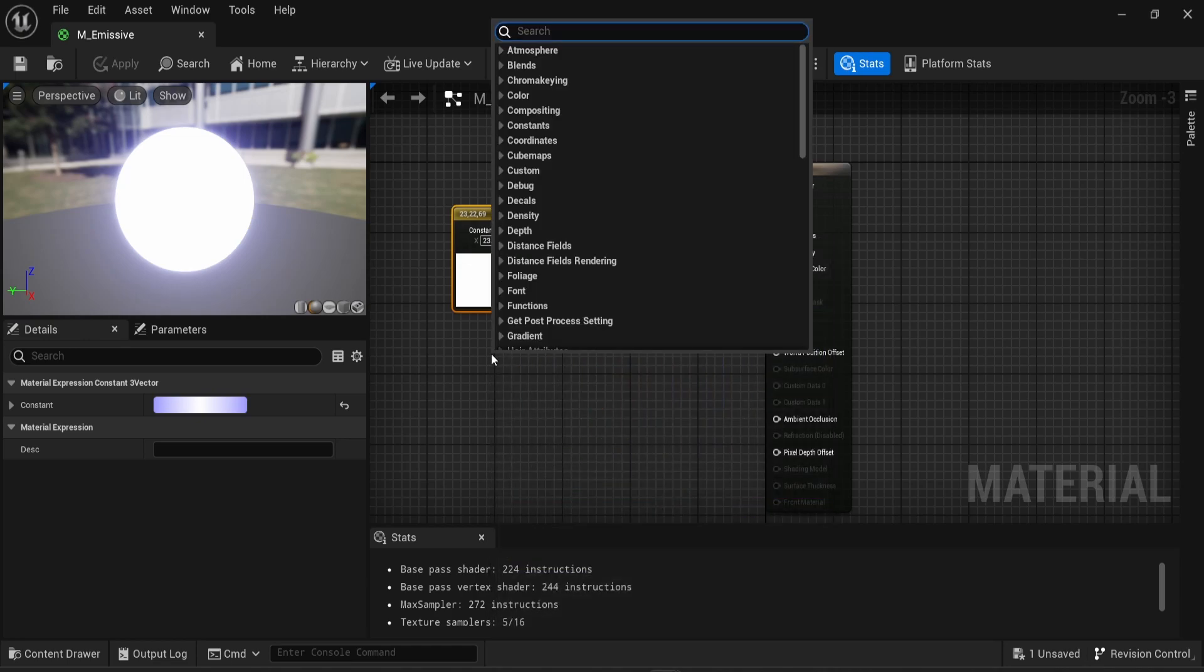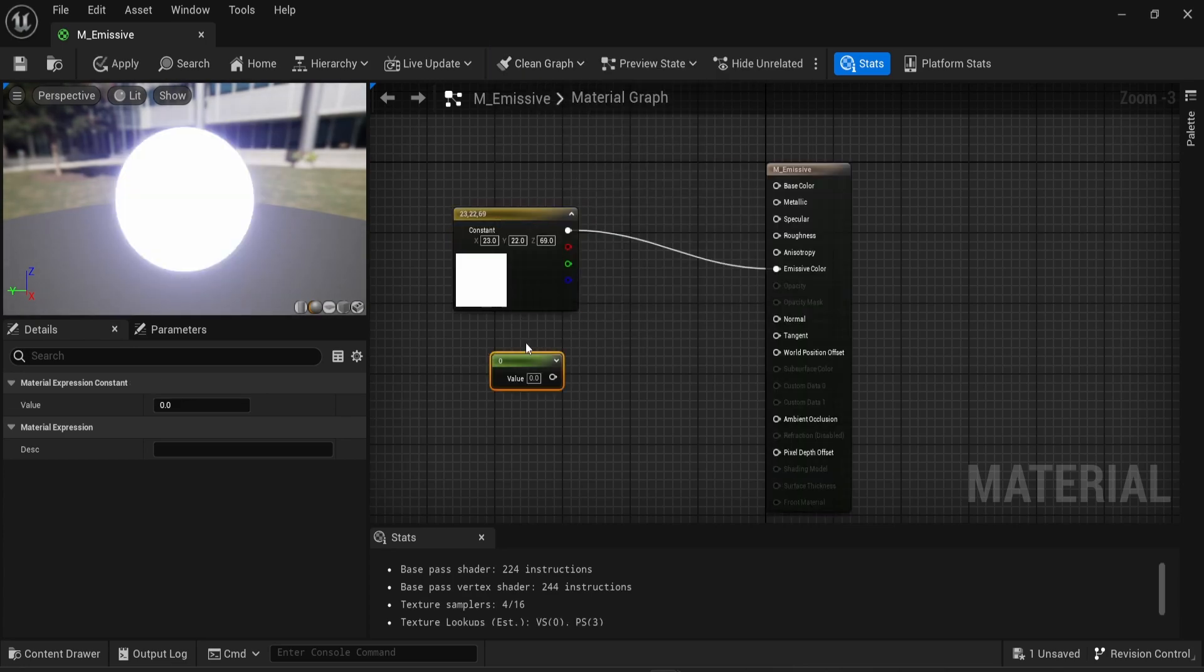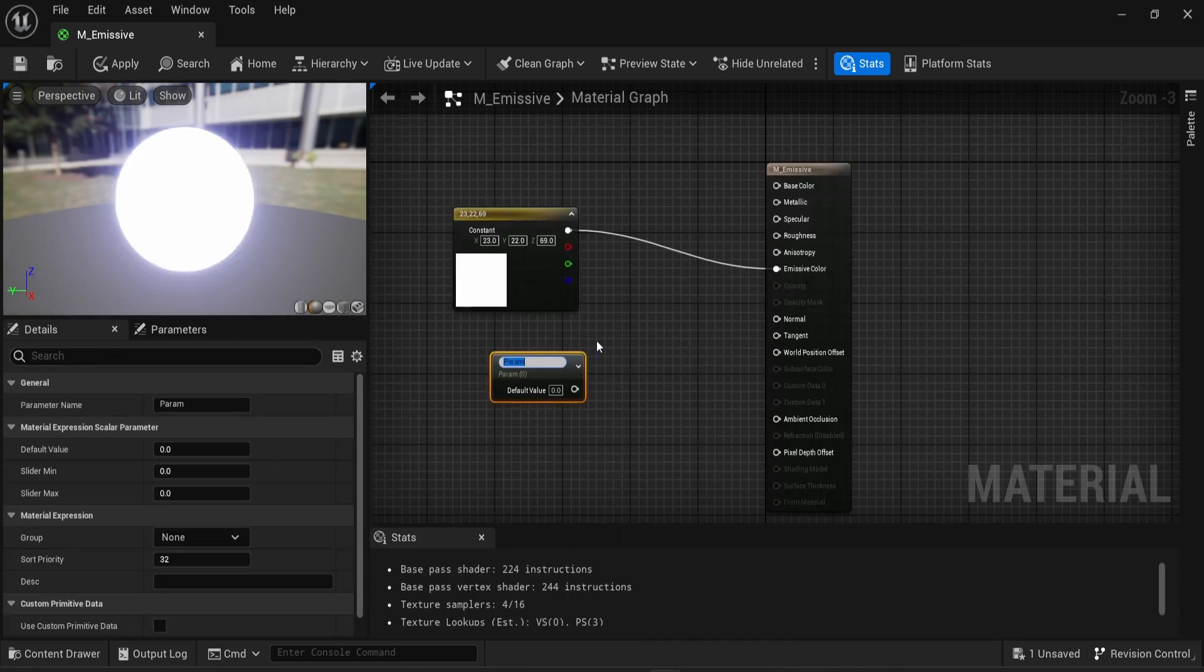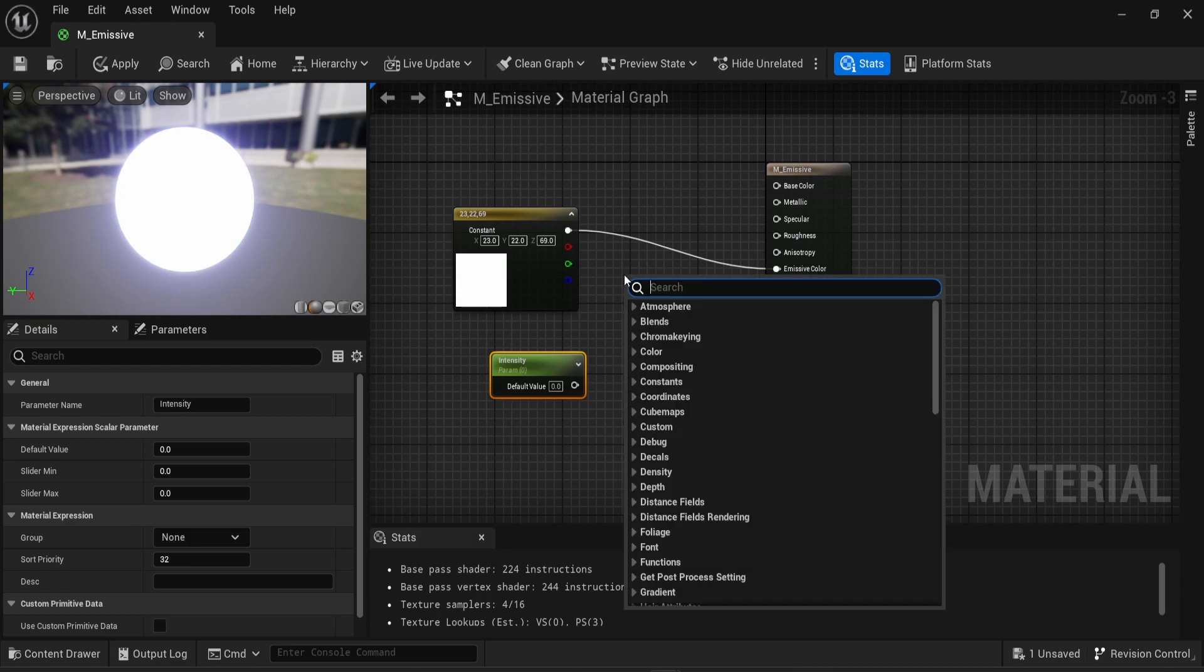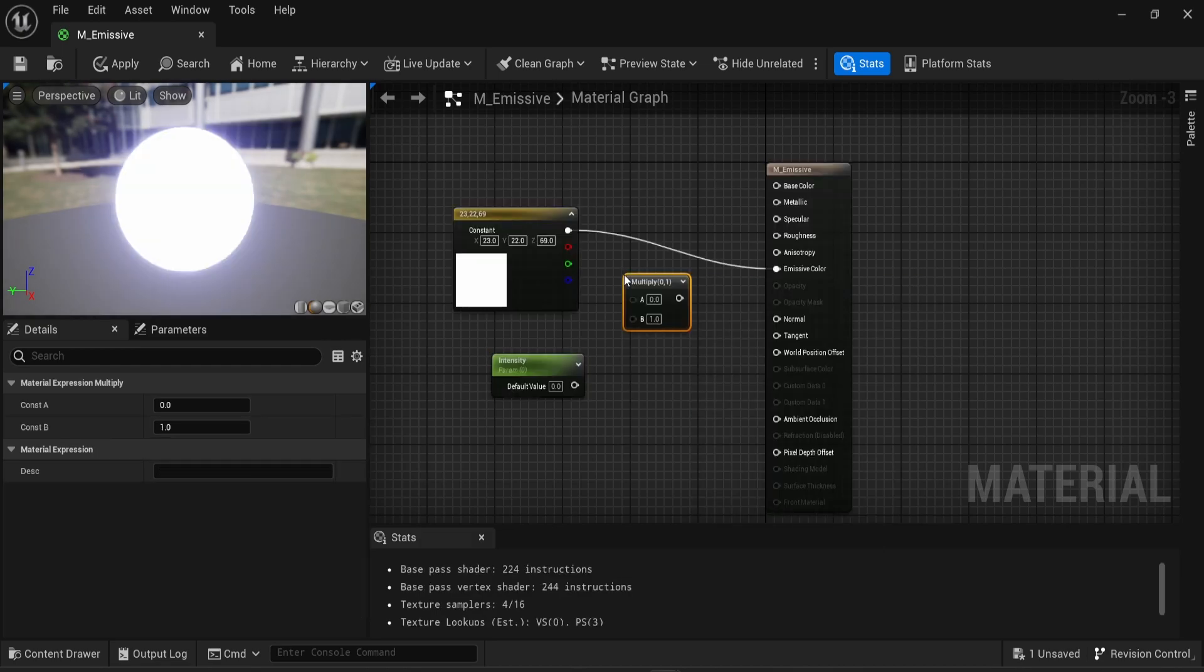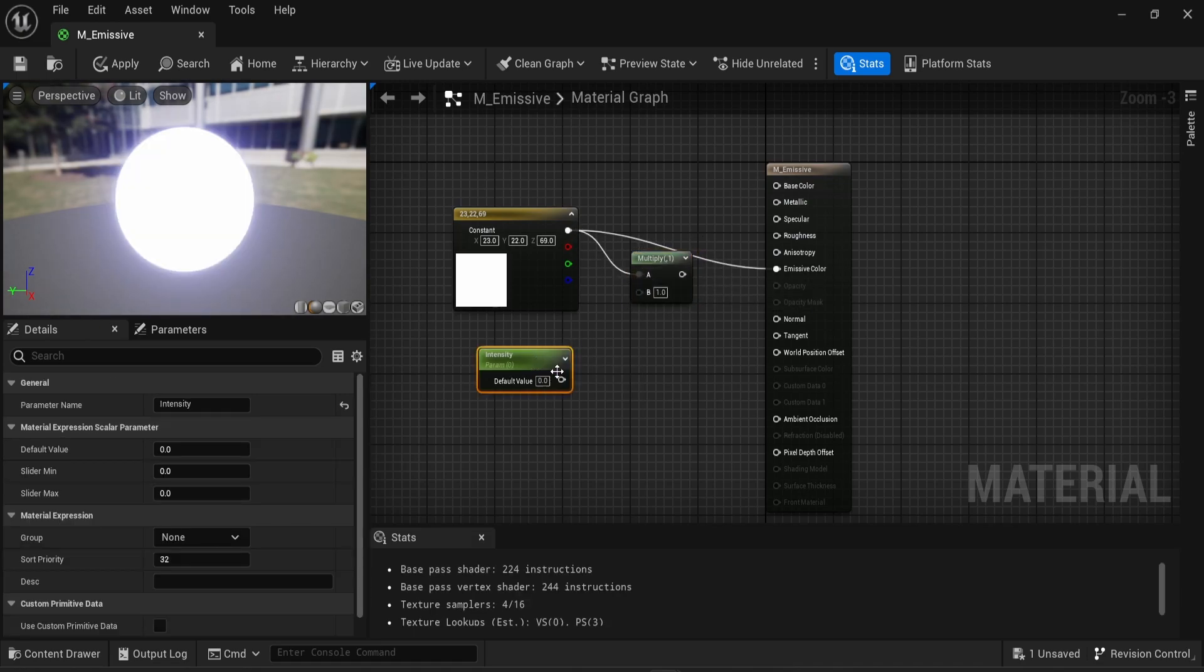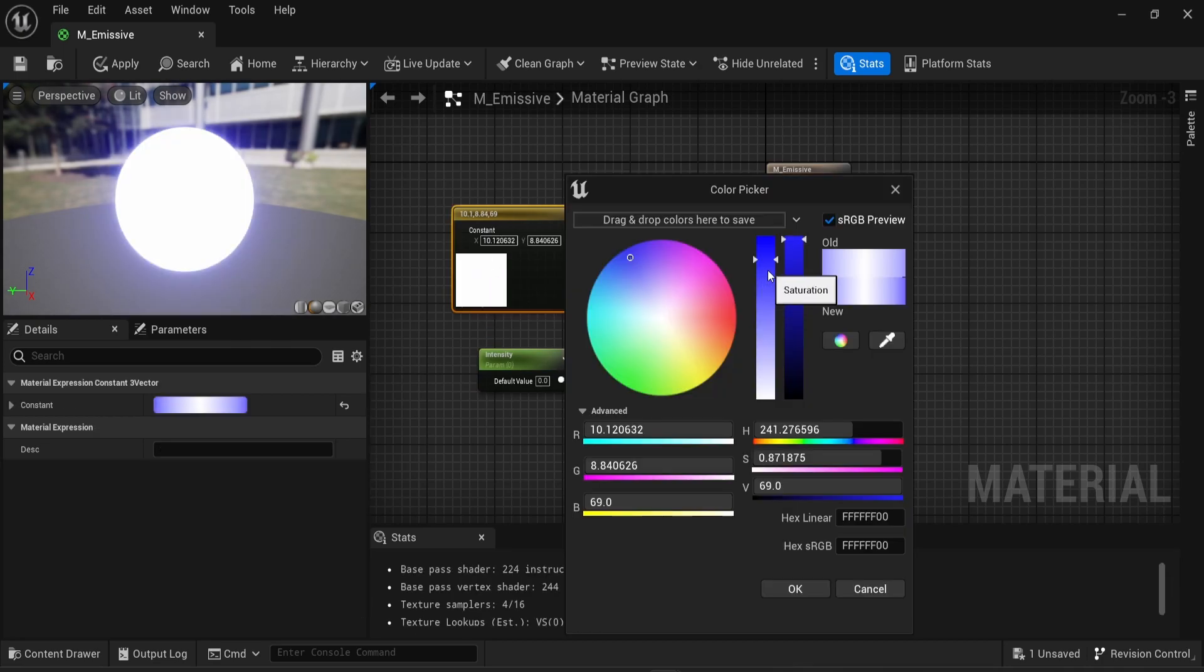So I'm going to right click and look for constant. This time I'm just going to pick the constant one. I'm going to convert it to a parameter and rename that to intensity. And I'm going to right click, look for a multiply material. What I'm going to do is connect my color that I used at first here directly into the A, and the intensity into B.